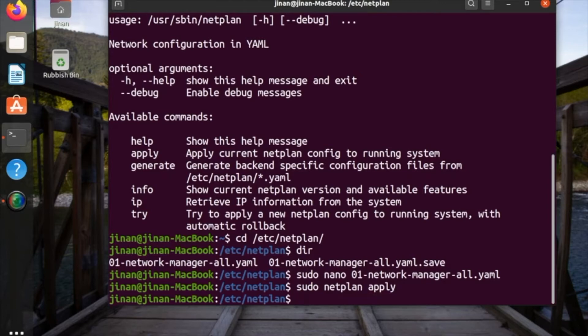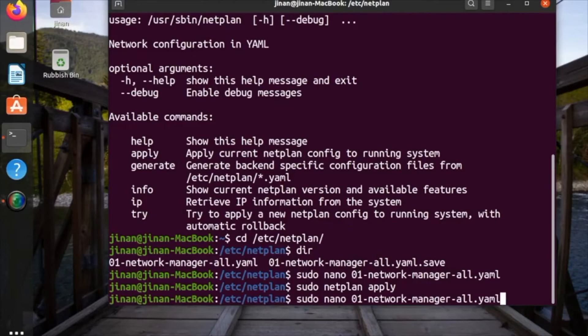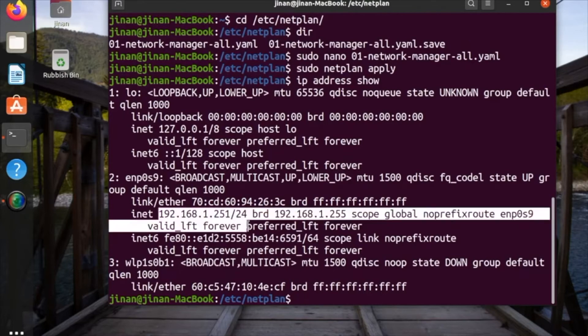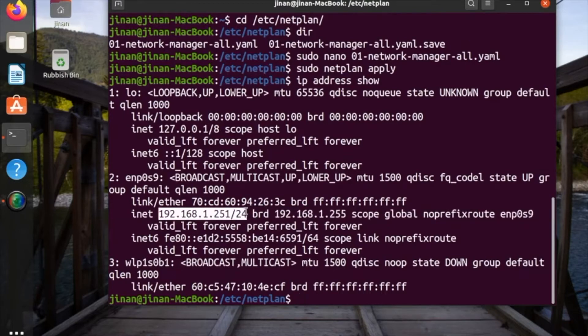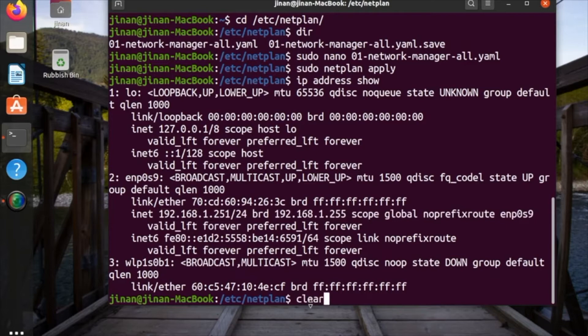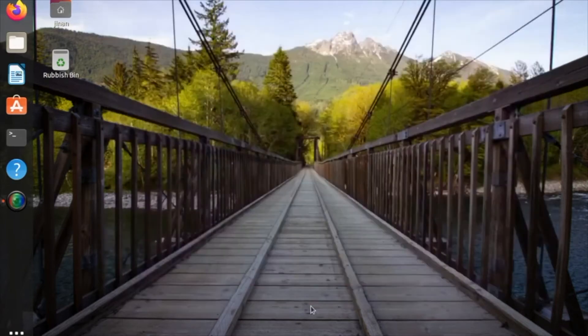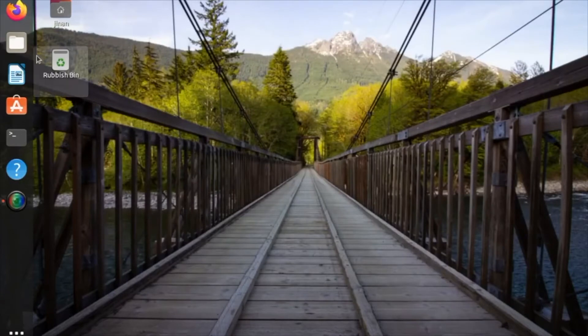Yep, it's done. The IP address has been changed. Type ip show address. Here we go, the IP address has been changed. It was 252 before, now it's 251.